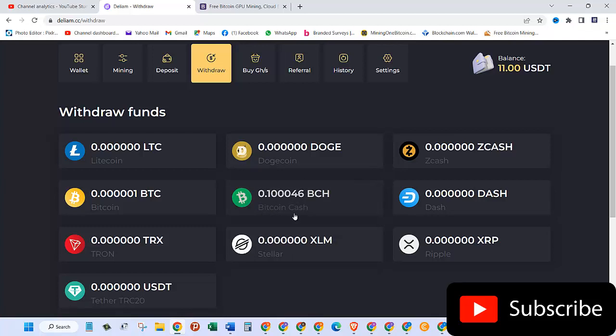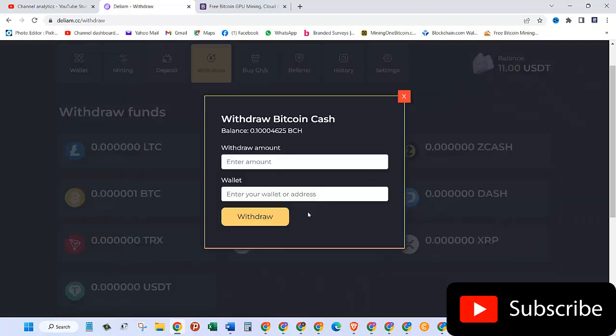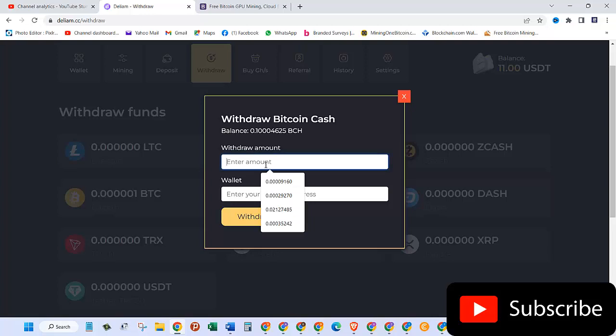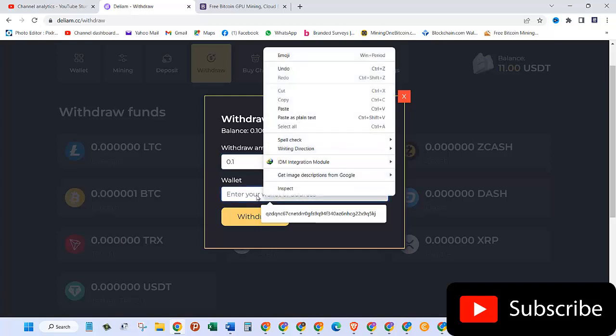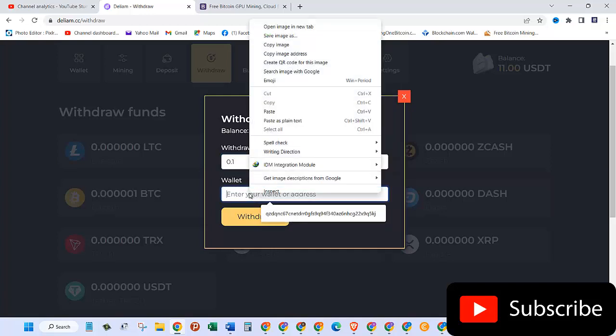So let's click on that. And then here they're asking withdraw Bitcoin Cash, balance is 0.1 BCH, withdraw amount. So what I'm going to do is 0.1, I'll do that, and then enter wallet address.